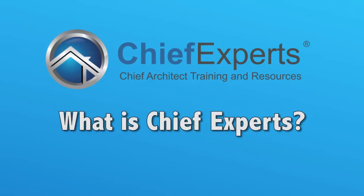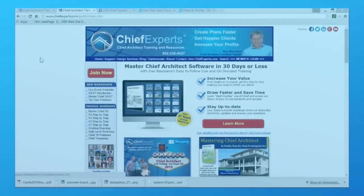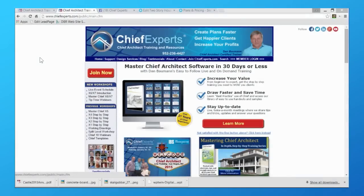Dan Dalman here with Chief Experts. I want to say thanks for stopping by and I'd like to talk a little bit about what Chief Experts is and what we do here. When you land at the website you'll see a little information about how you can join, but before I talk about that let me show you a few things.